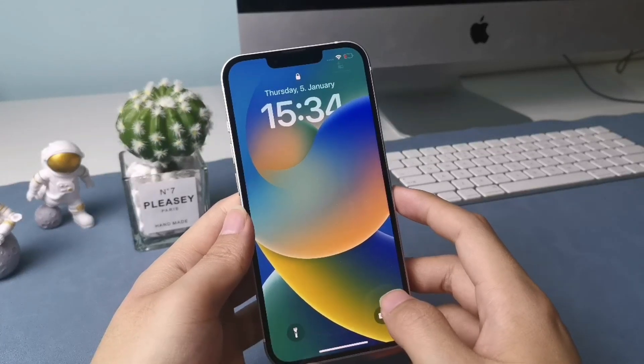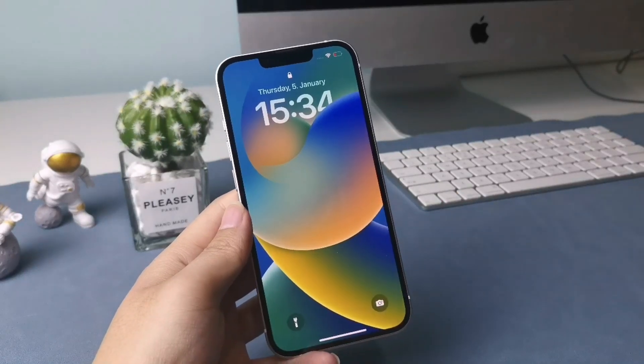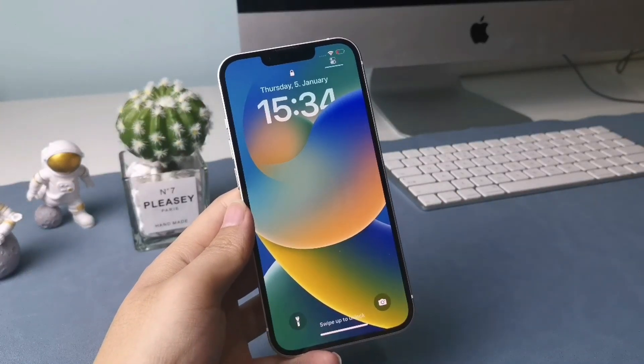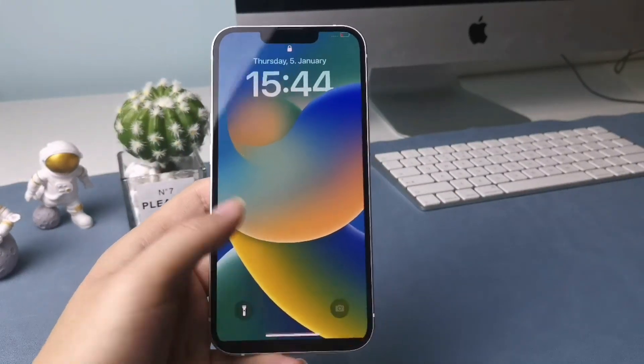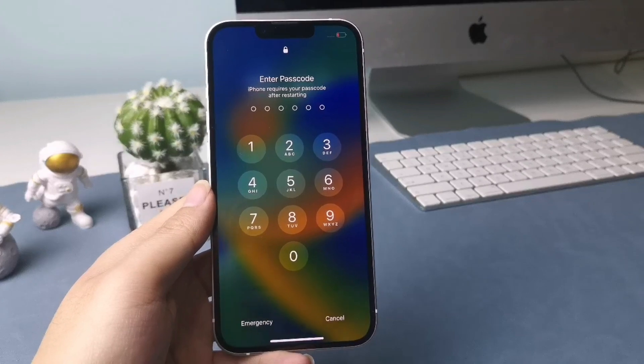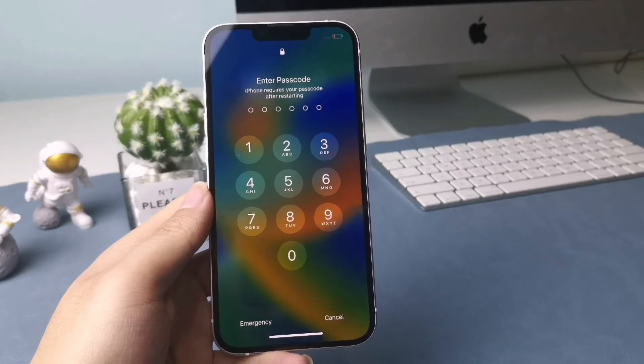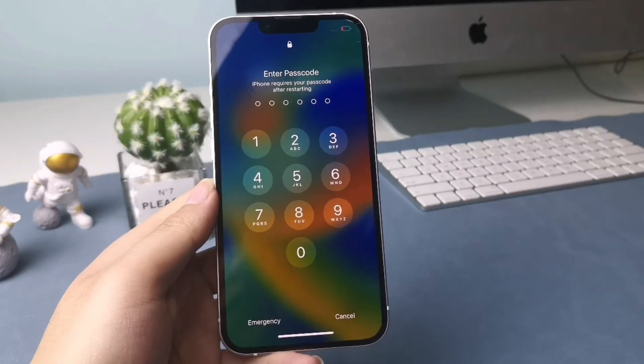Hi guys, welcome to iMobi channel. Face ID is considered an alternative way to get into locked iPhone when you forgot its passcode.